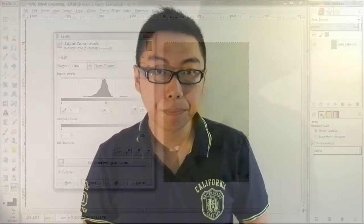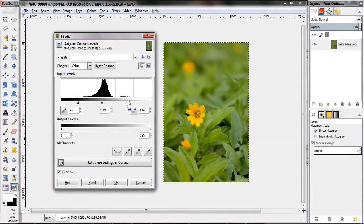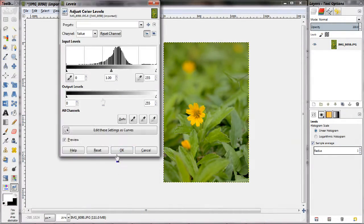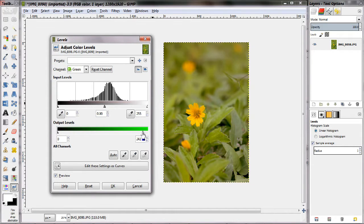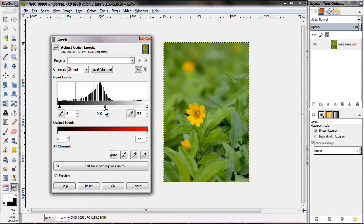Hello and welcome back to Friday Minis. Today let's try to understand the Levels tool in an image editor. Levels is a powerful yet easy-to-use tool available in many image editors, giving you fine control over the brightness and contrast of an image. Let's try to figure out how it works.